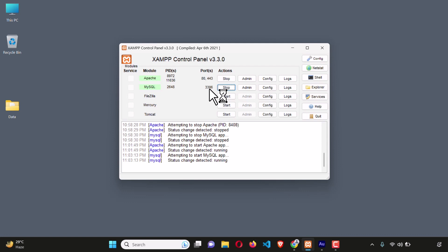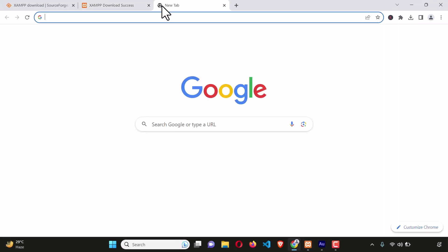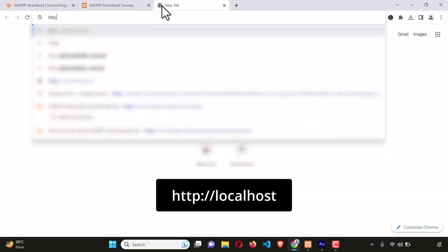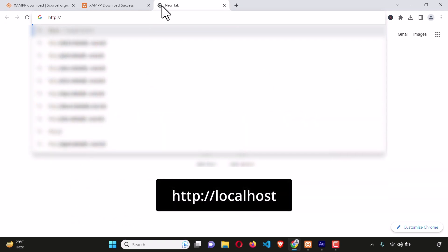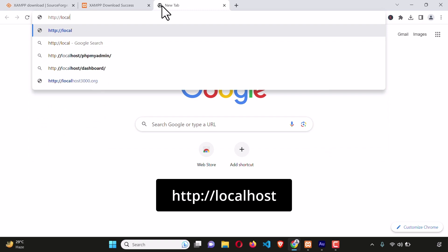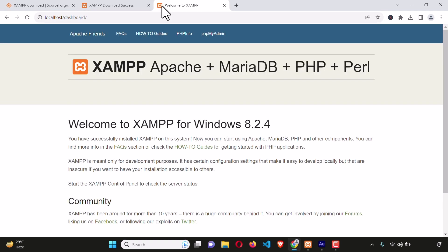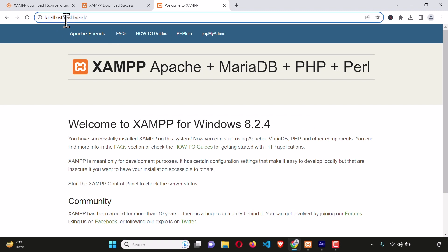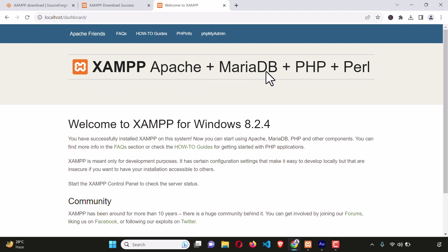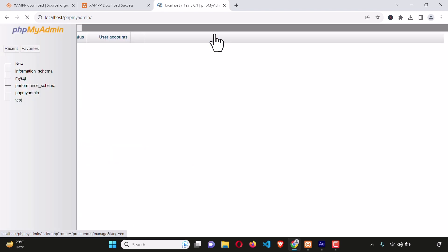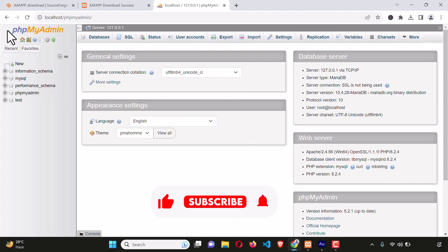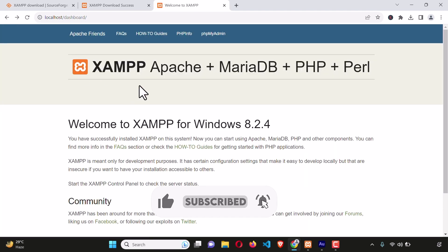Let's check whether the XAMPP server is installed perfectly. Open up the browser and on the address bar type http://localhost and hit enter. Here you can see localhost/dashboard and XAMPP — Apache, MariaDB, PHP, and Perl are all installed perfectly. You can also see phpMyAdmin here — just click on it and it will open phpMyAdmin.